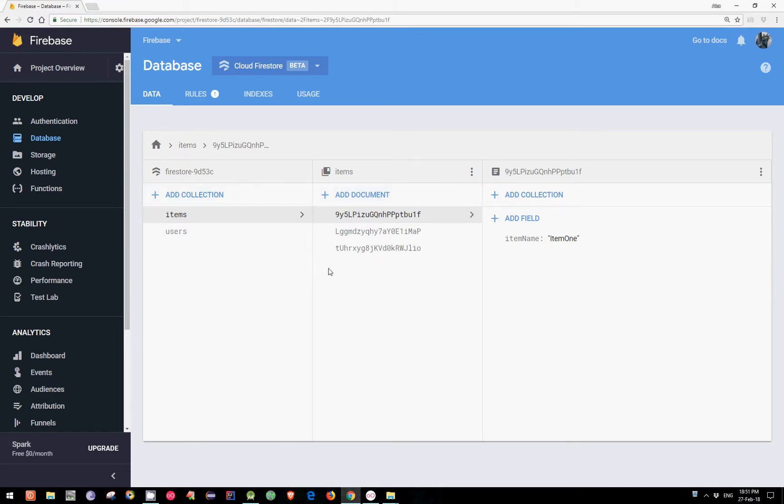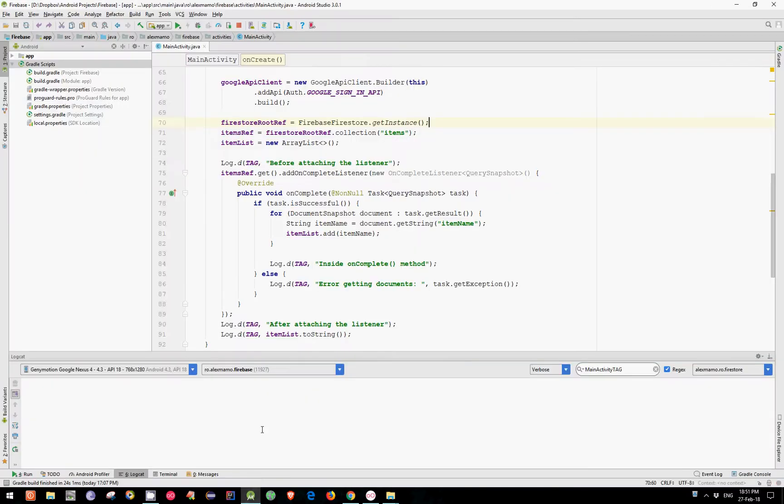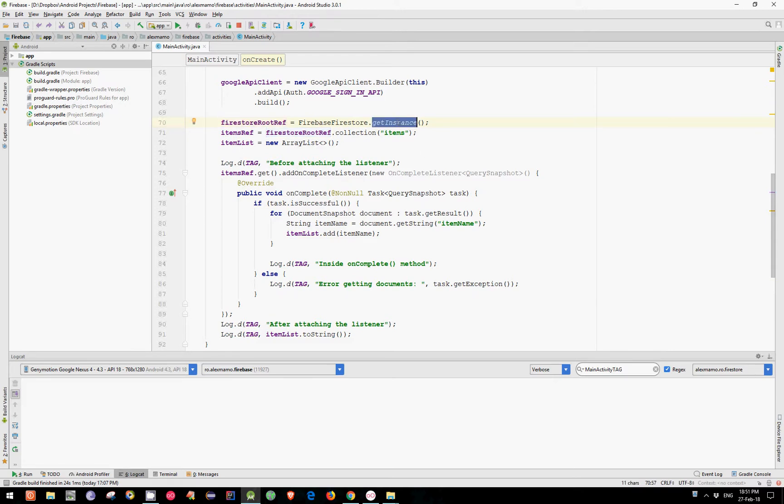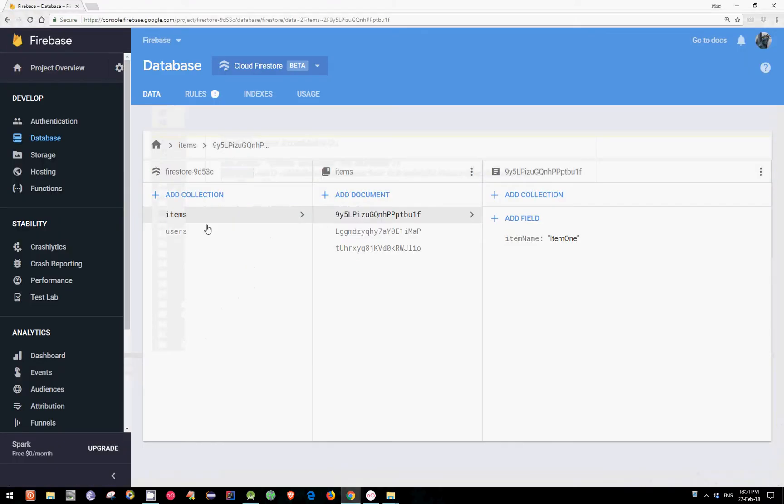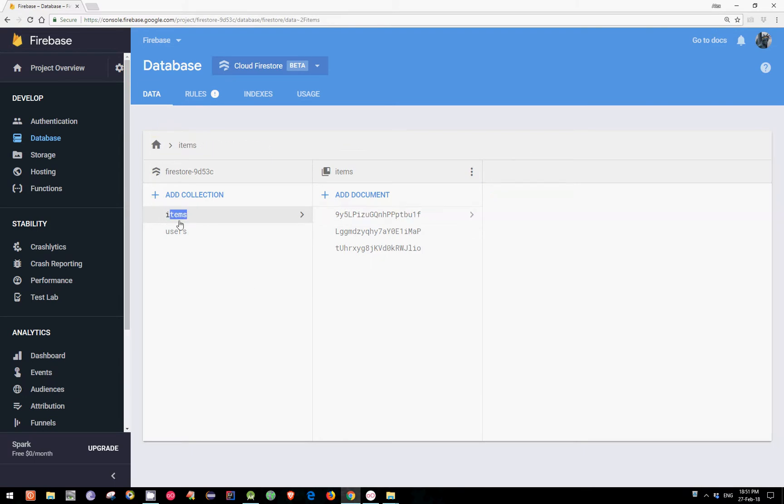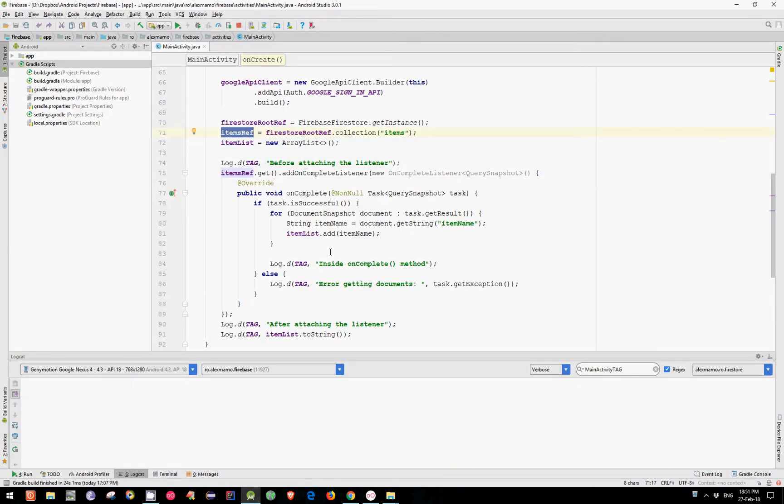The code to get the name of these three items is quite simple. First, I have created a Firebase Firestore object by calling the static method getInstance. Then I have created a collection reference which points exactly here. I also have created a list that will hold our item names.